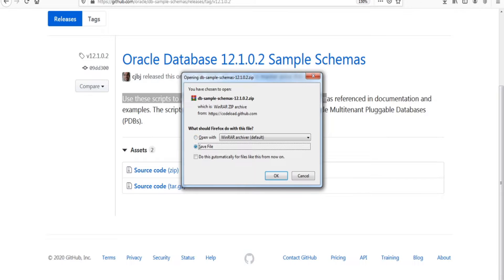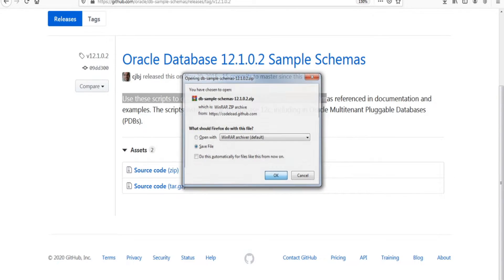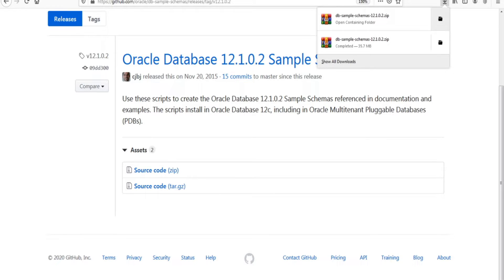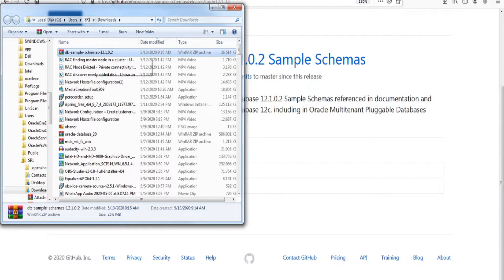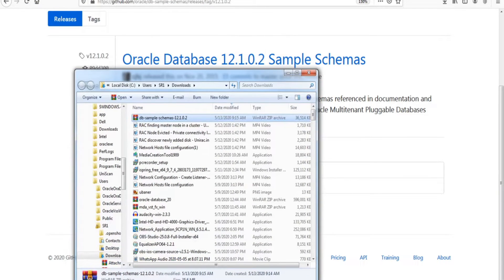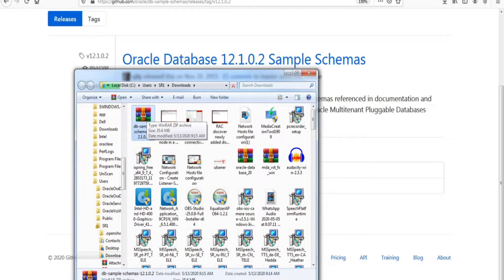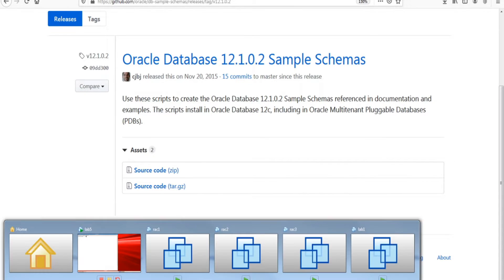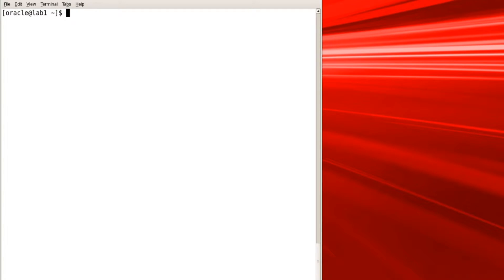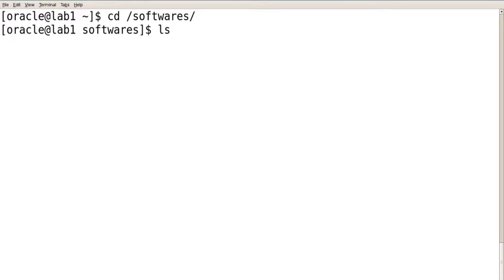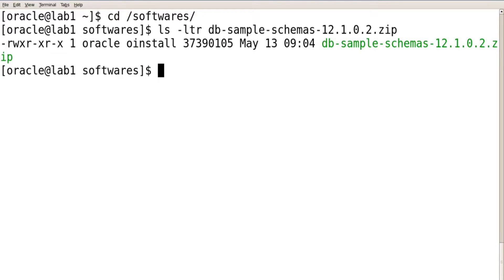Save the zip file — don't open it, just save it. Once unzipped, you can see a lot of files. This is your db-sample-schemas directory. These scripts need to be copied into your Unix location under the software directory. Once copied, go to the software location to find your file.